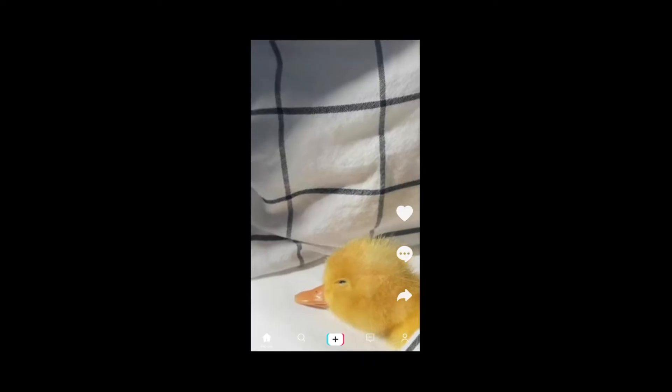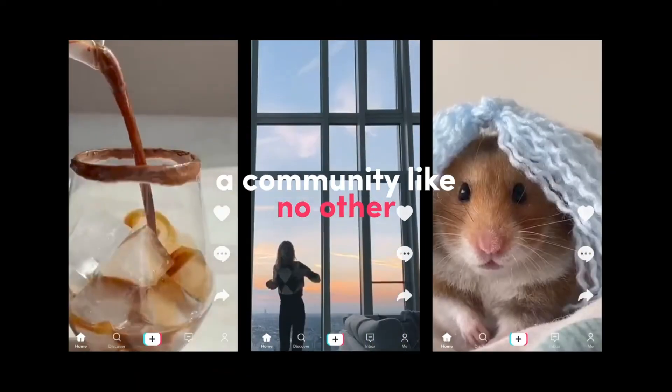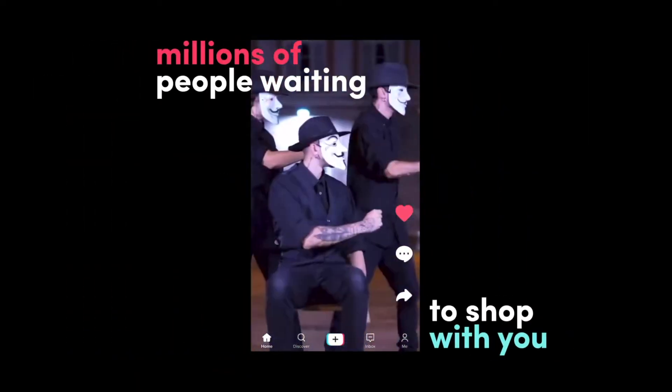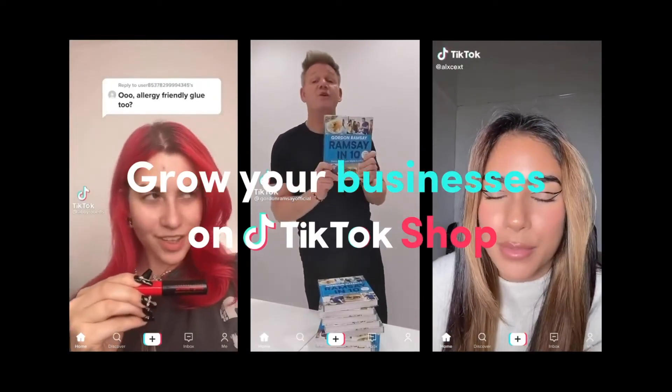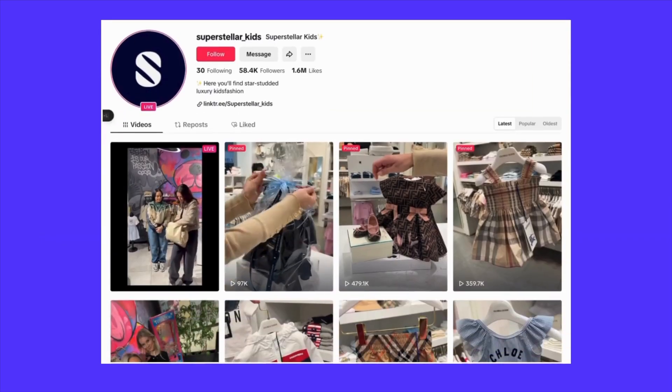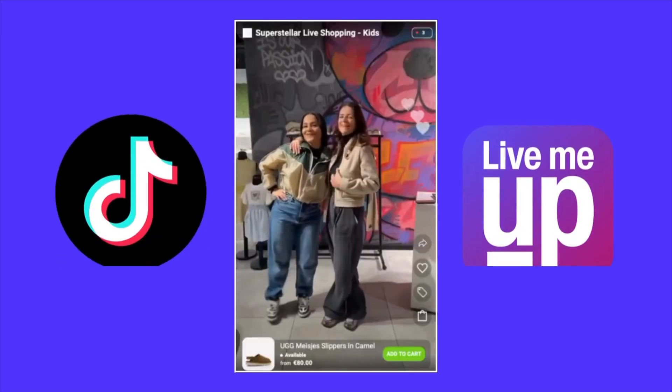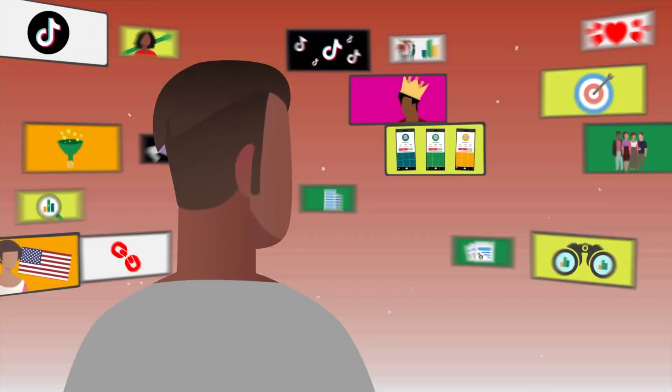Why advertise on TikTok? TikTok has exploded in popularity, and its user base skews younger and highly engaged. For e-commerce brands, that means the potential to reach new customers, showcase products in a fun format, and generate impulse buys. Unlike other social platforms where ads may feel intrusive, TikTok ads blend seamlessly with organic content. When your product appears at the right time in the user's For You page, you can capture attention and drive sales quickly.